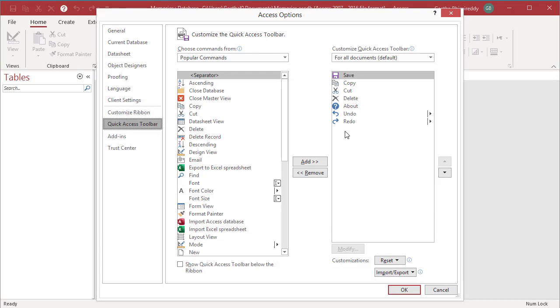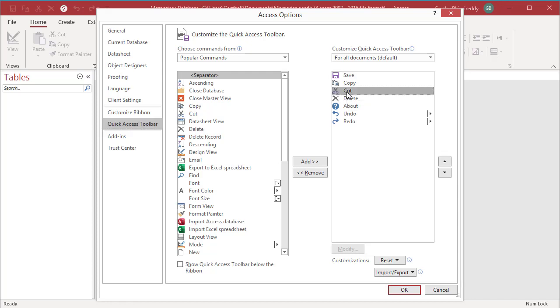The list on the right shows all the commands that are currently in the Quick Access Toolbar. Select the command you want to remove and click Remove.